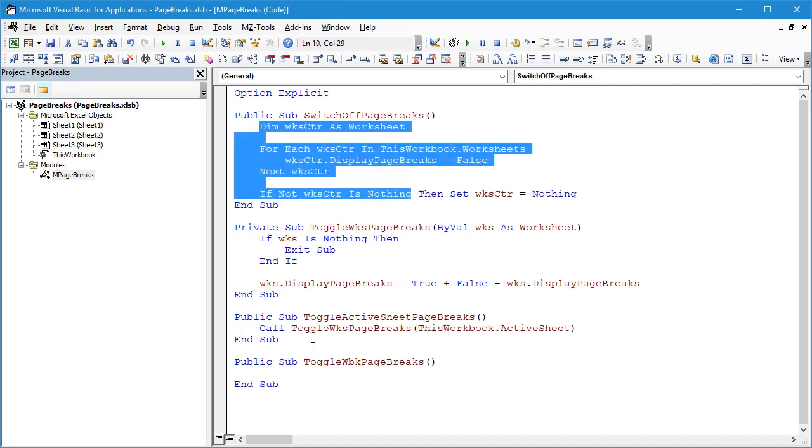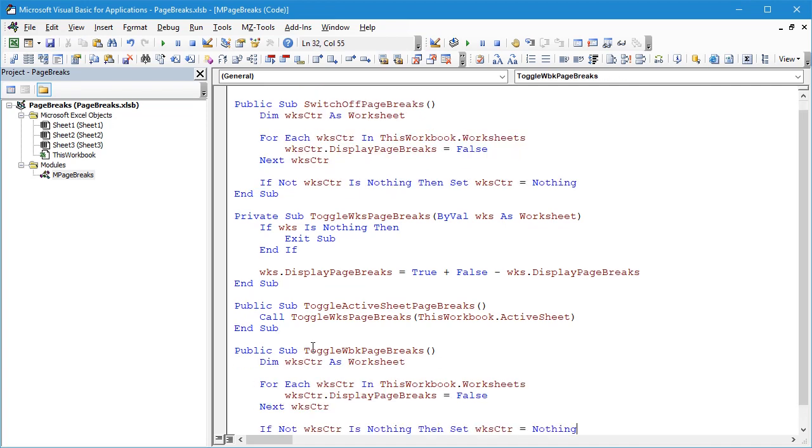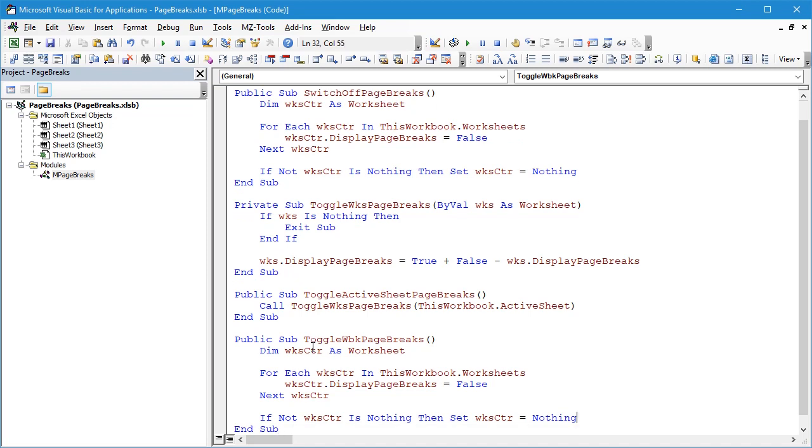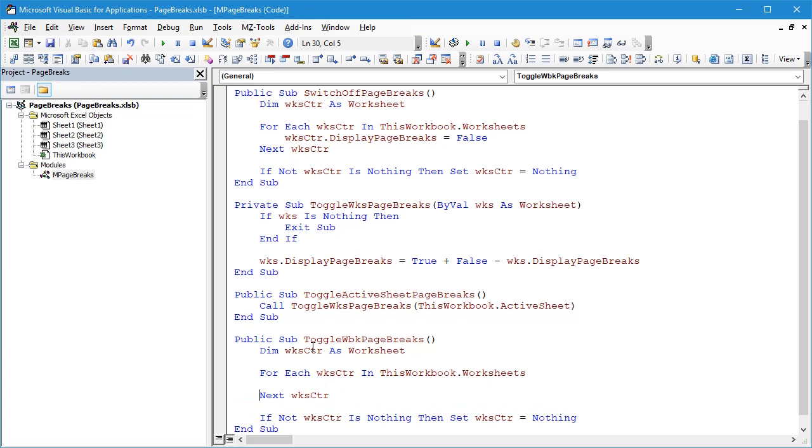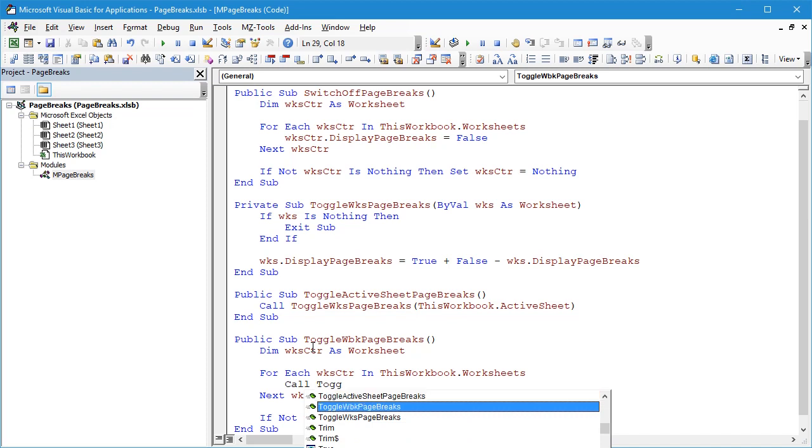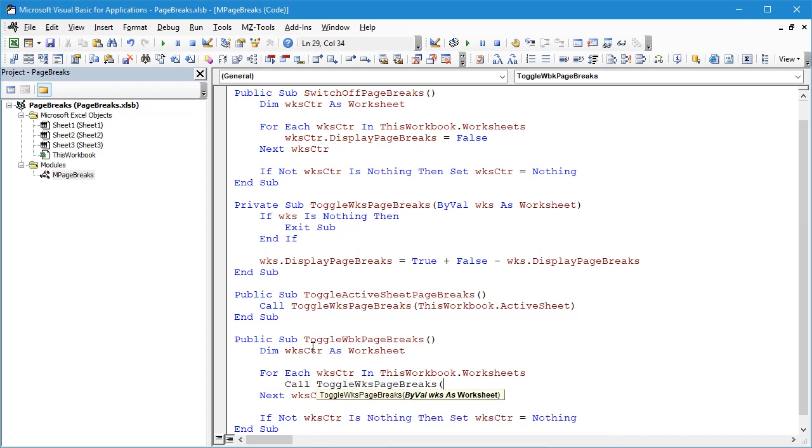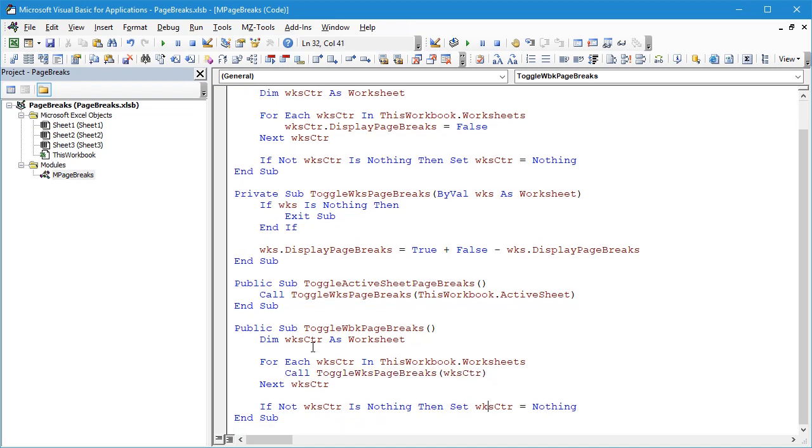Here I'm going to go copy, paste it down here. But instead of setting this to False here, what we're going to do is we're going to say Call ToggleWorksheetPageBreaks for WorksheetCounter. That should do the trick for us. Let's compile the code. Perfect.